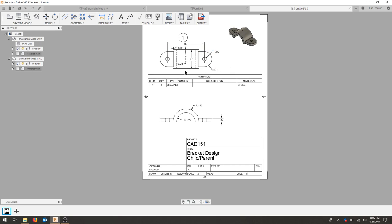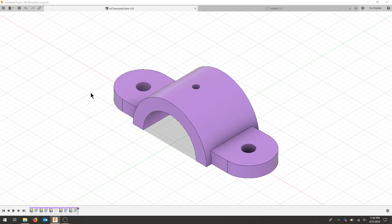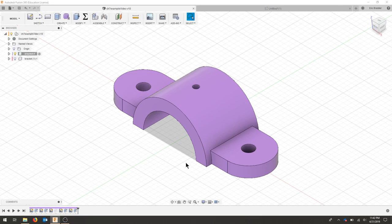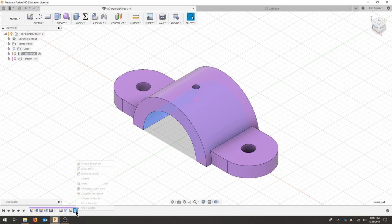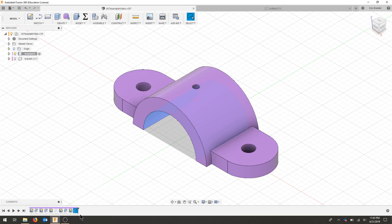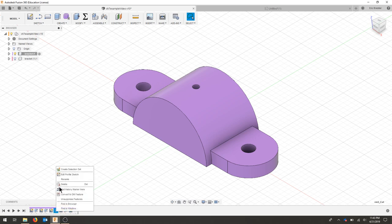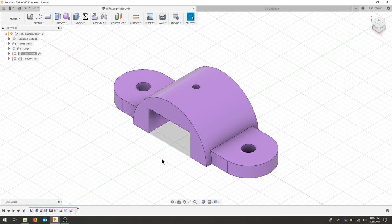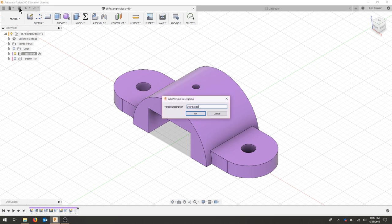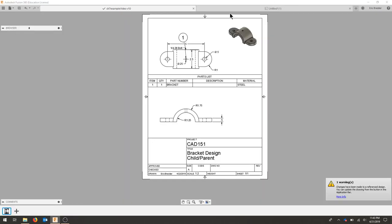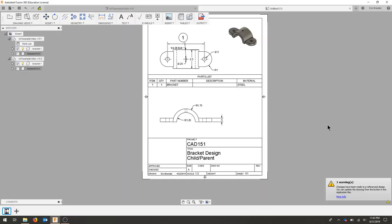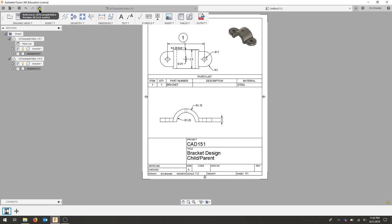The last thing that we need to know about the drawings is that they update with our actual parts. So if I decide to go back into this particular drawing, take this round bracket and suppress that feature and unsuppress this feature, as soon as I save my drawing comes up with a warning at the top. It's unlinked.